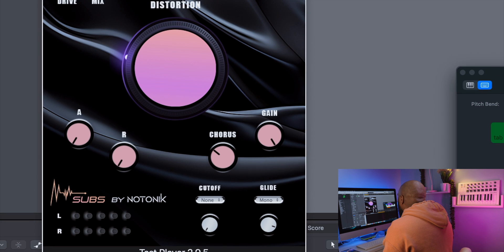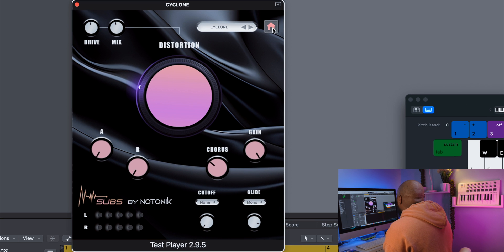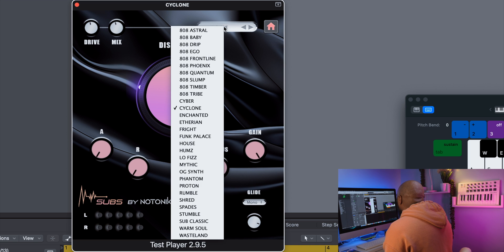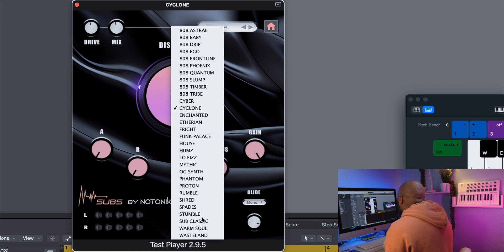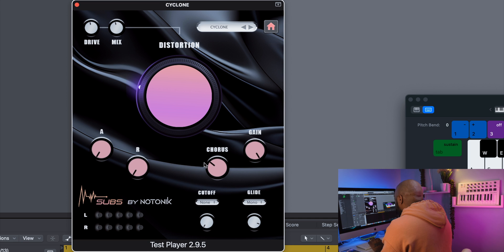Up here you have your home button — click it and it will take you to the website. You can push the forward or backward arrows to cycle through the presets, or click on the preset name and choose whatever preset you want. There are about 30 presets in here — all bass sounds that are going to be in No Tonic 2 when it's released. Let's click on some of these bass sounds.